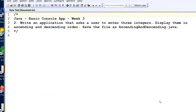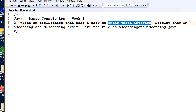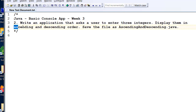We're still developing basic console applications, and we're in week three. The question is: write an application that asks the user to enter three integers and display them in ascending order and descending order. So we're going to ask them for three integers, work them out into ascending and descending order, and display them back to the user.